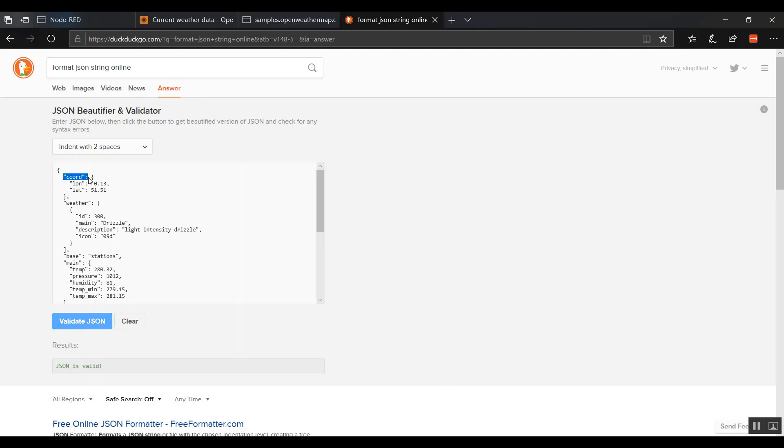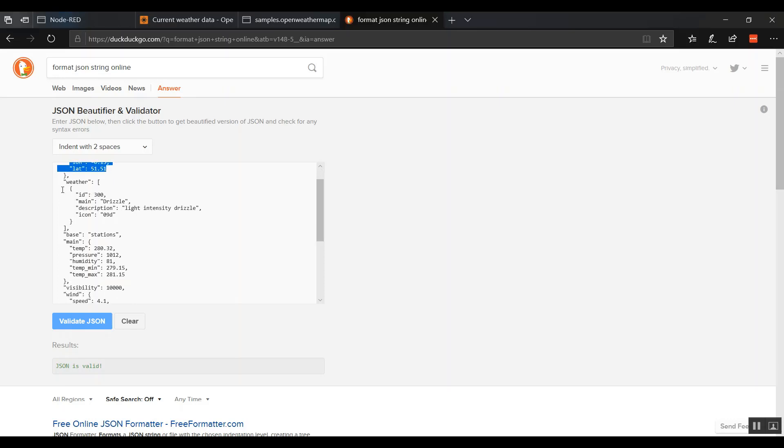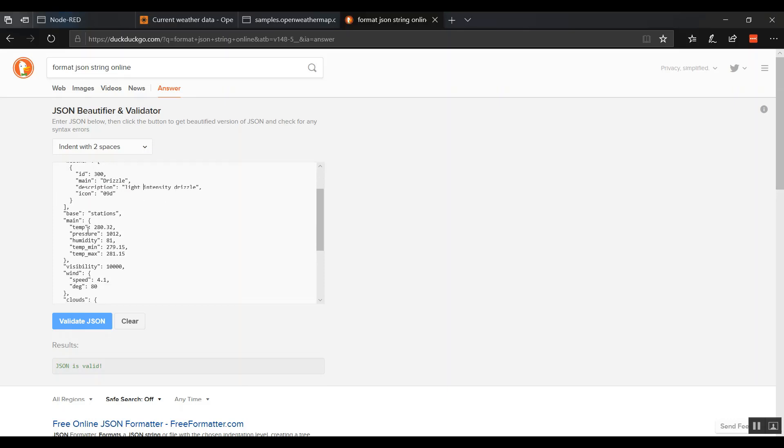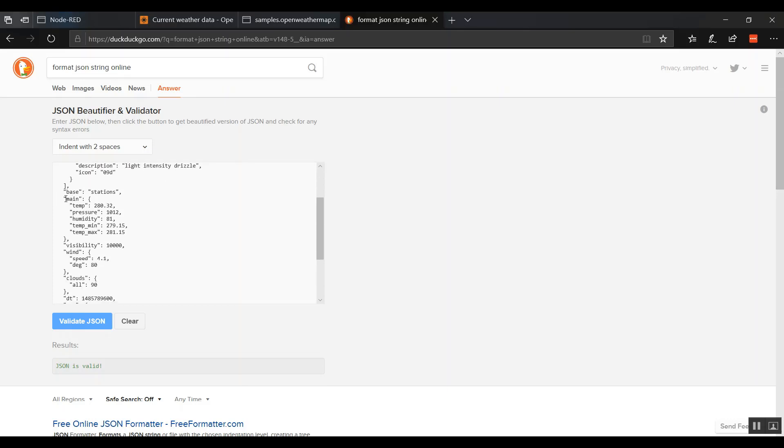Under the coordinates you've got Latin long, under weather we've got the ID so there's some drizzle, light intensity, and then under main we have temperature and humidity. We'll come back to that one.